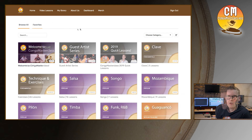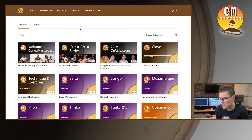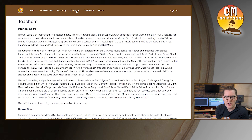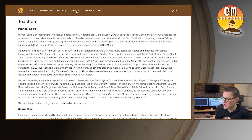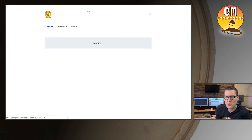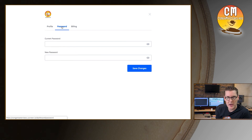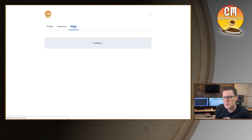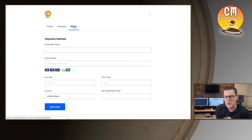Continuing across the home page, there is an about us page that gives some biographical information about the teachers on the site if you haven't had a chance to meet us yet. Next to that we have a dashboard, and on the dashboard you can go in and update your profile, change your password if you need to, and when it's time to renew, if you haven't done so already, you can put in your payment method right here.